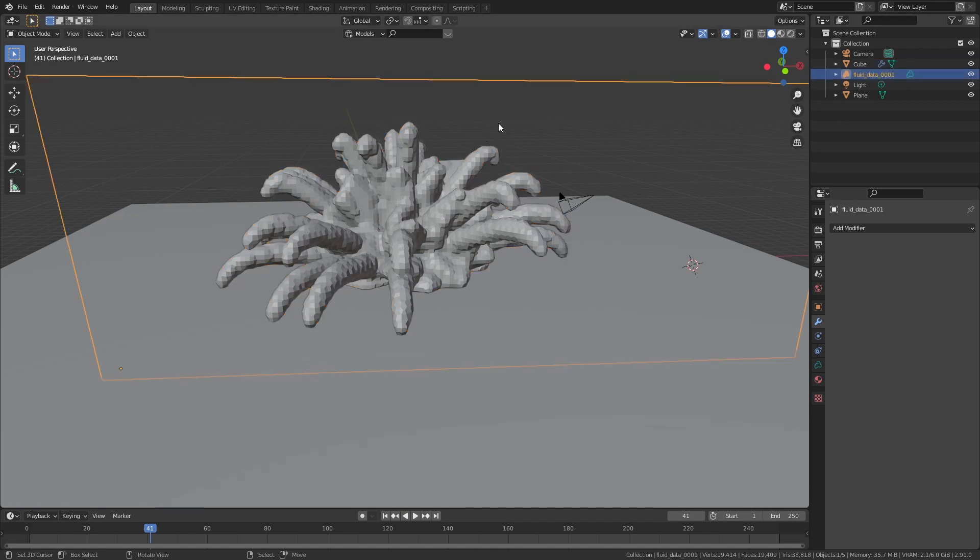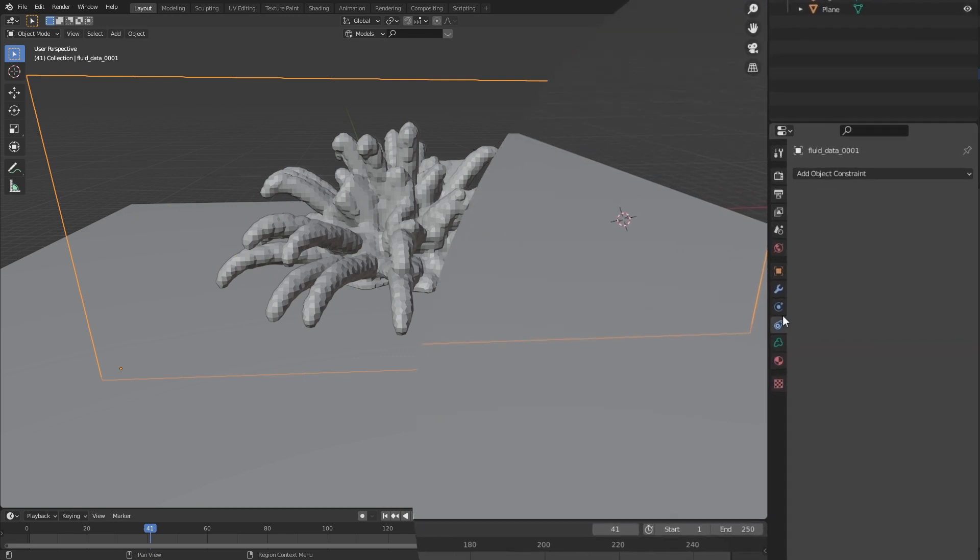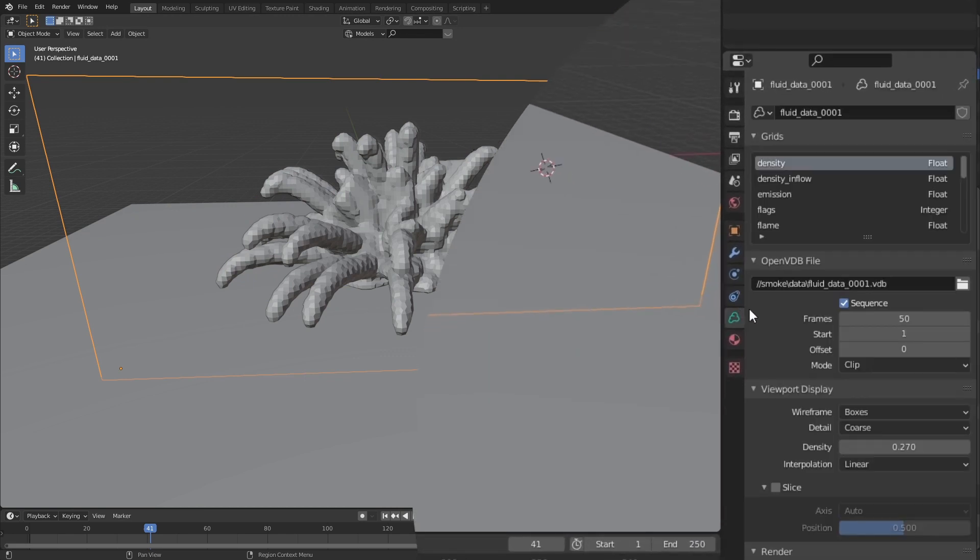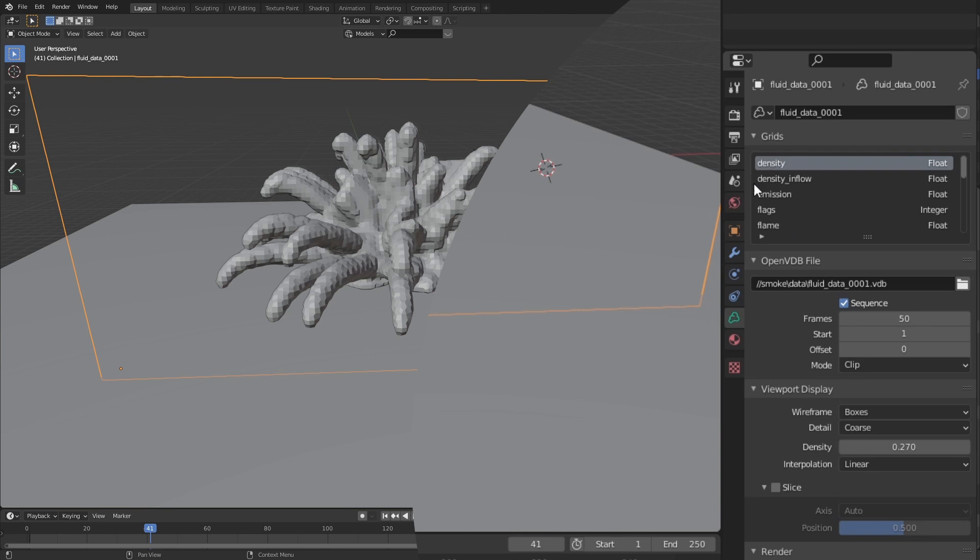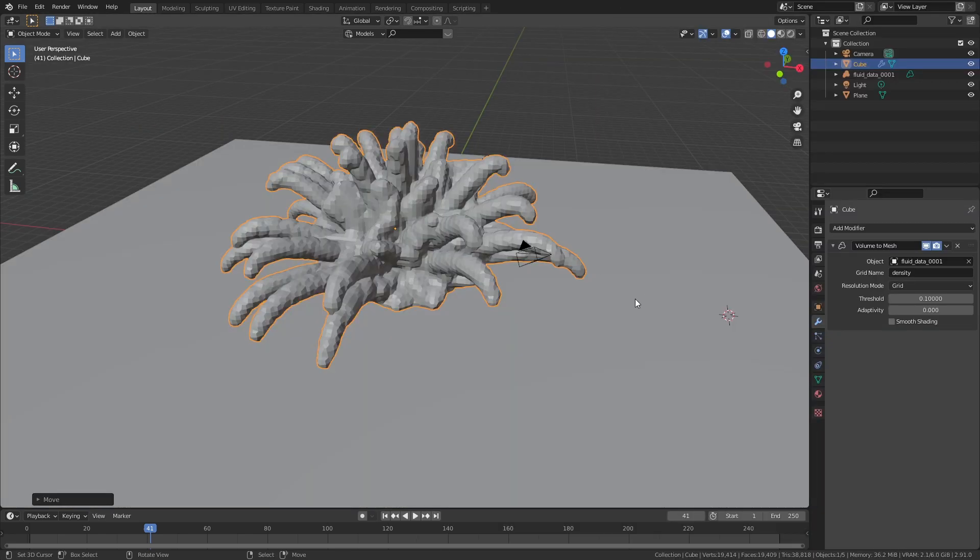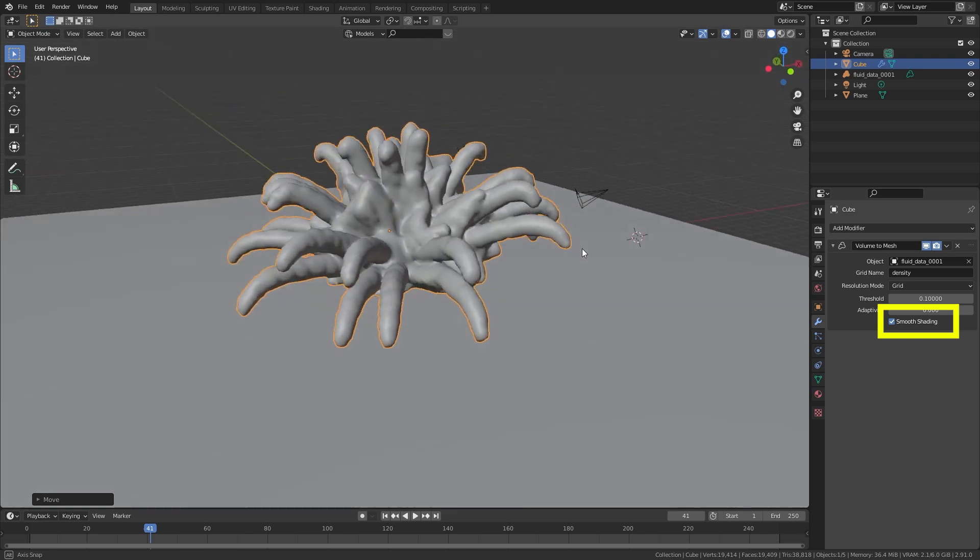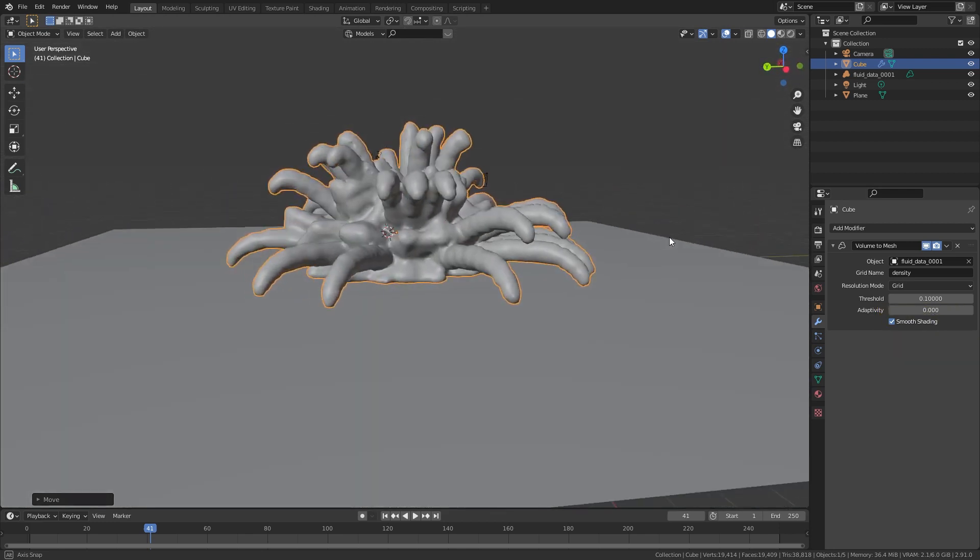If nothing happens, this is probably because the grid name that the modifier uses is wrong. To fix this, select the smoke and click on the little green cloud symbol and it will display all the possible grid names that you can use. Once you have the look that you're looking for and selected smooth shading, it's time to move on to texturing.